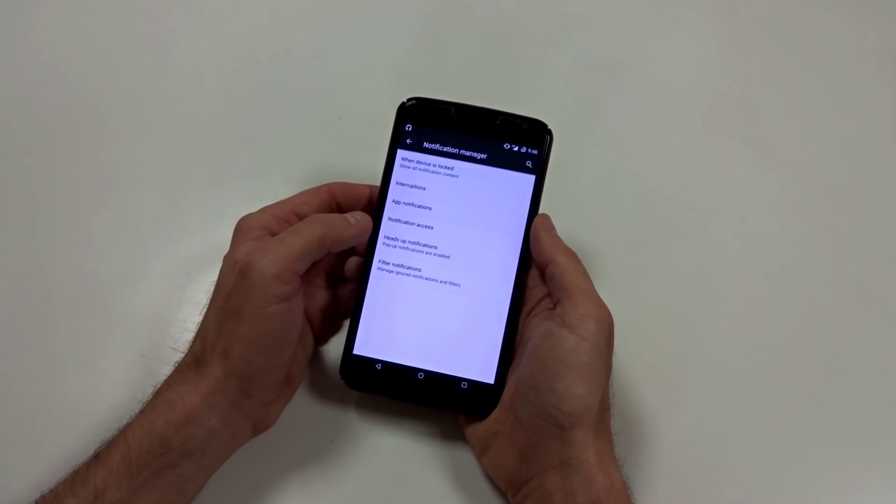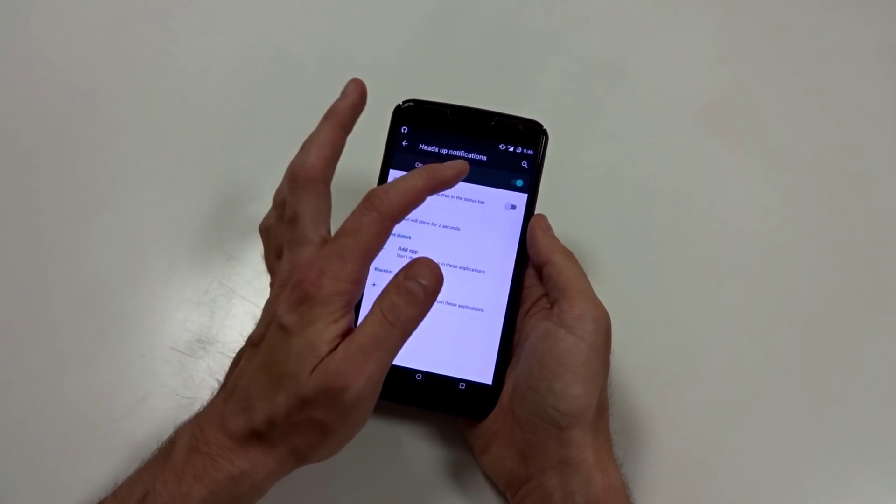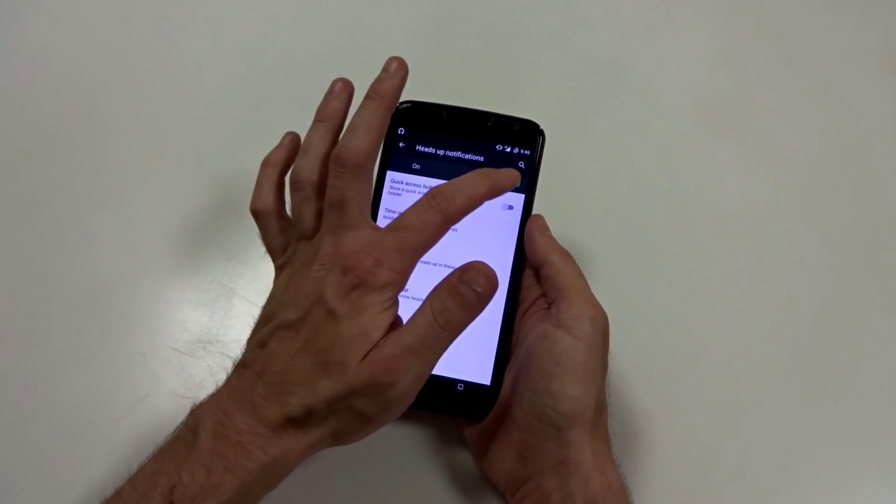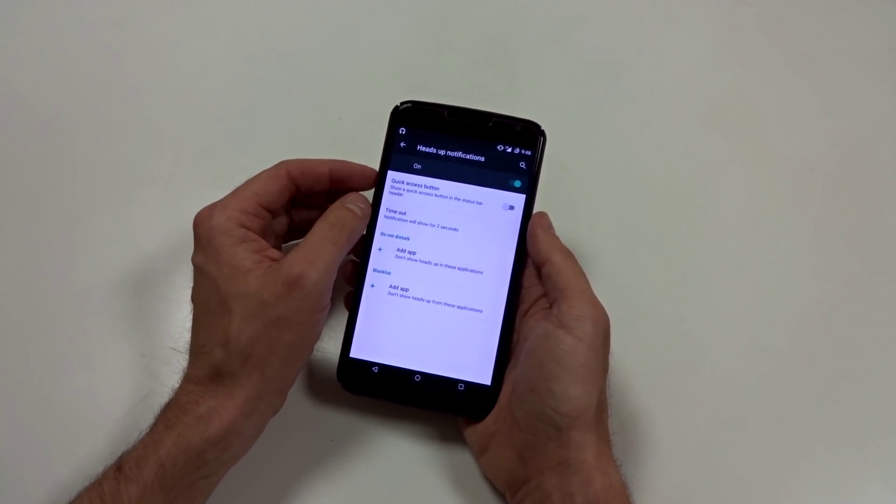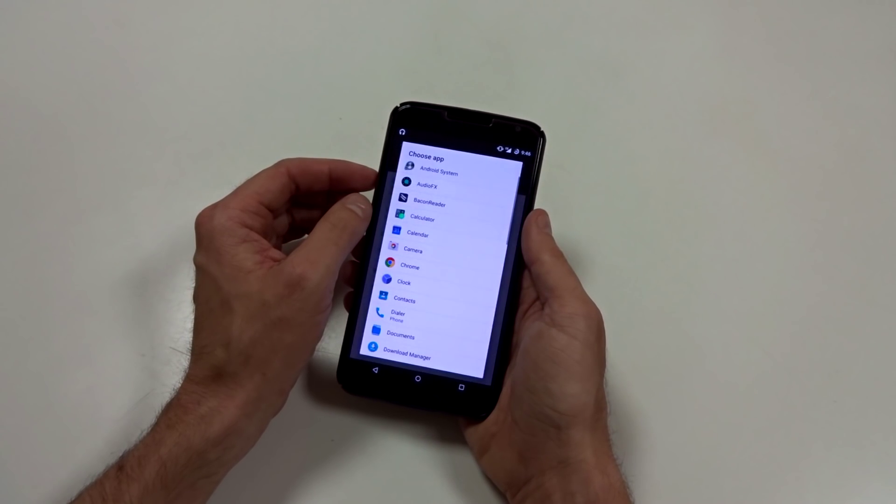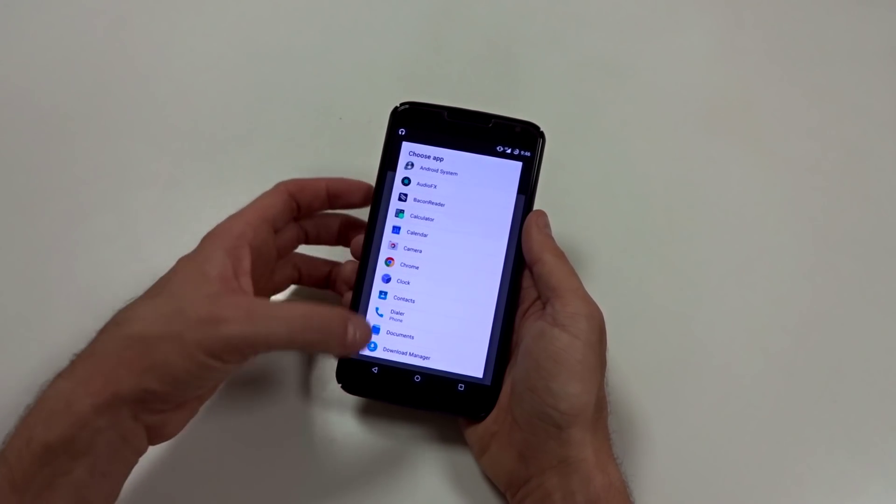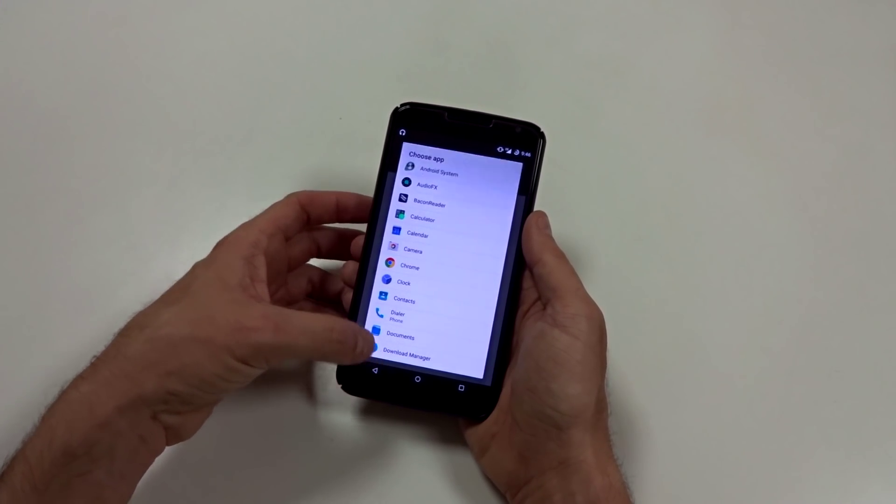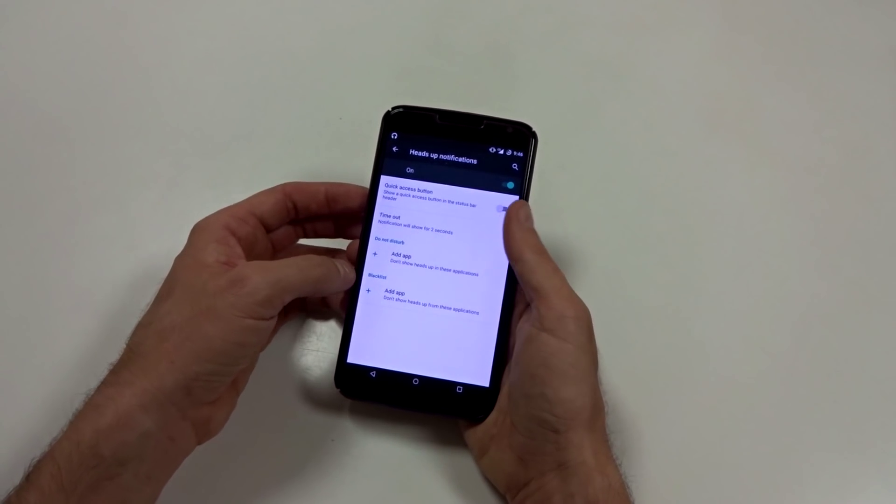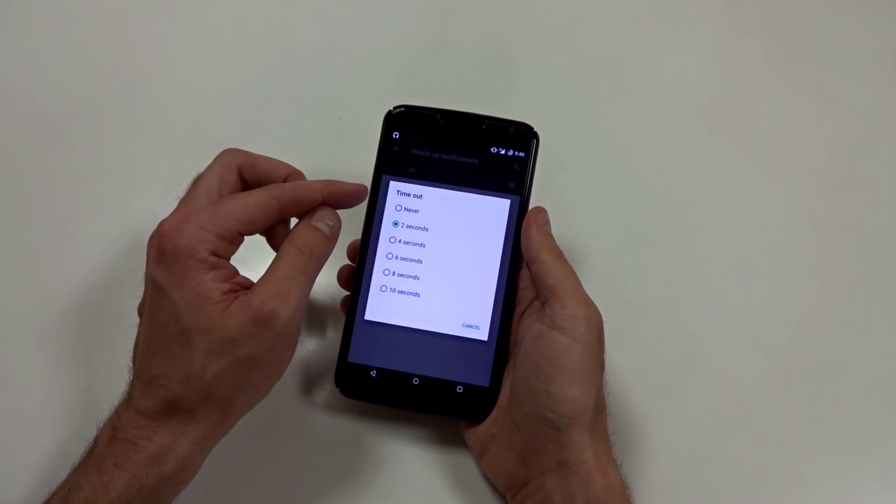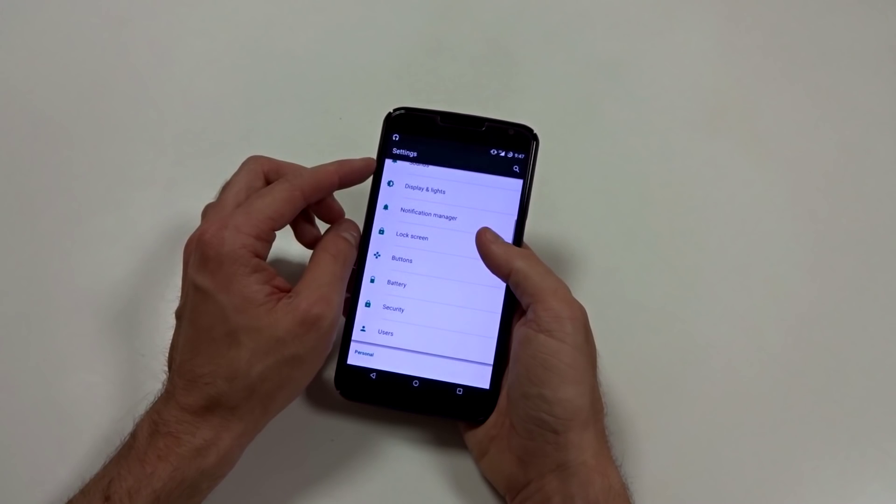You can come in here and adjust your heads up notifications. If something that bothers you, you can disable this completely or you can add specific blacklisted apps that you don't want to be notified within or you can adjust your timeout based on never two to 10 seconds.